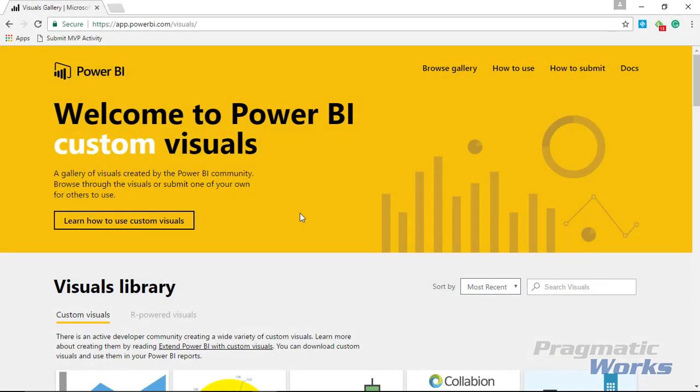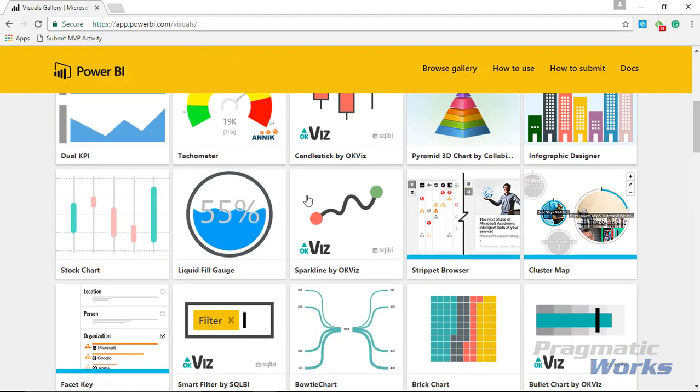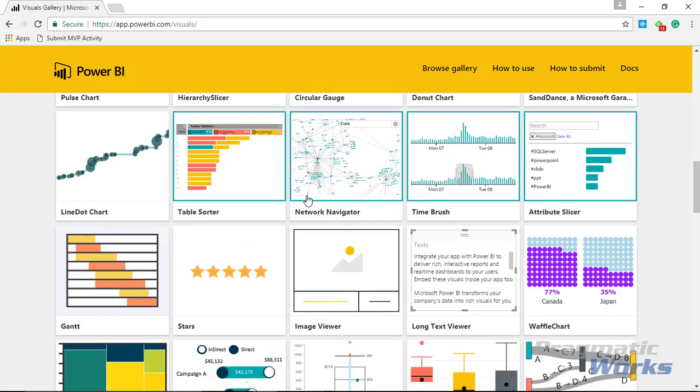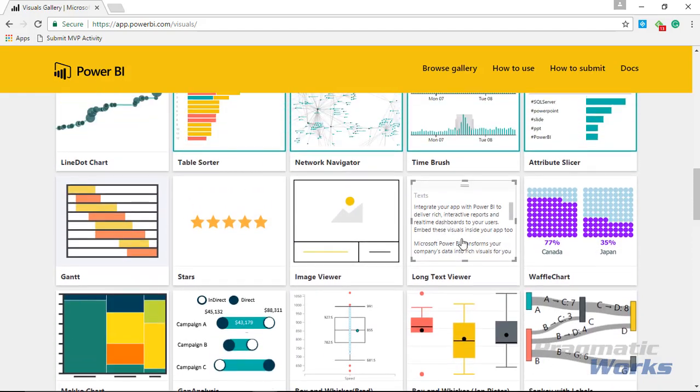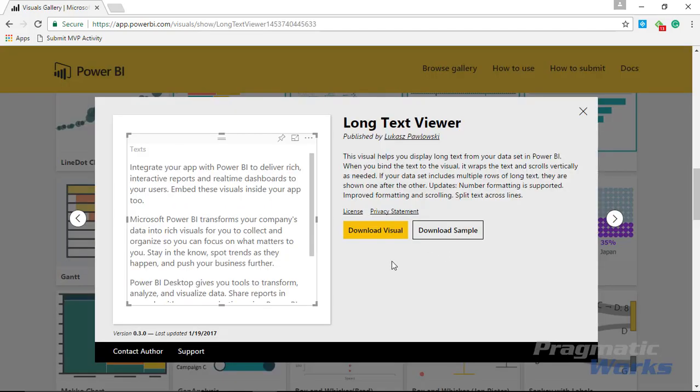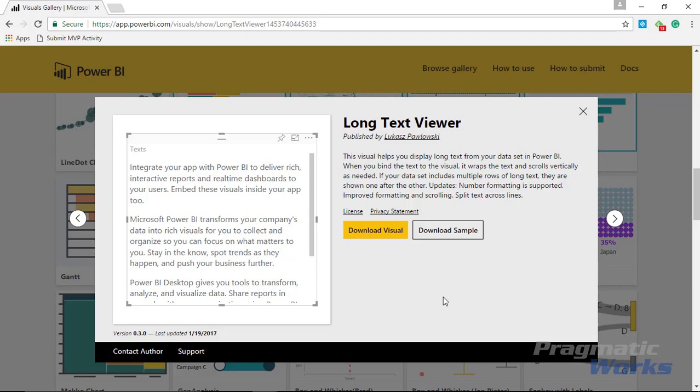Our first step here is to go to the Power BI custom visuals gallery. You can go there by going to visuals.powerbi.com. As you scroll down, you're going to be looking for the long text viewer, which you'll find right here. Go ahead and select the long text viewer and select that you want to download it. There are some samples out here, but I think this one's pretty self-explanatory.